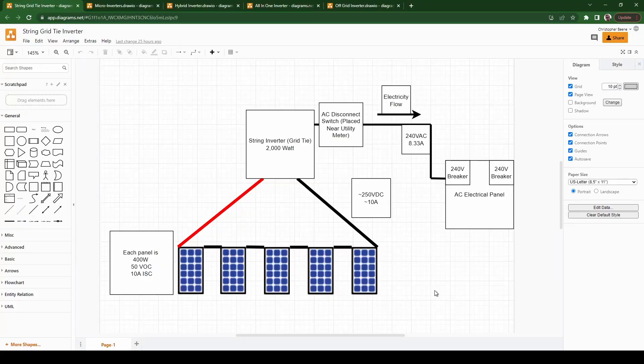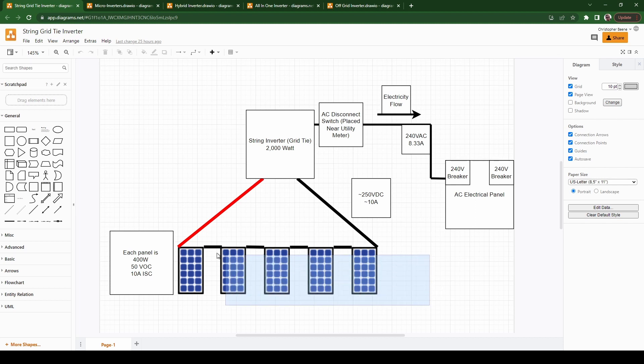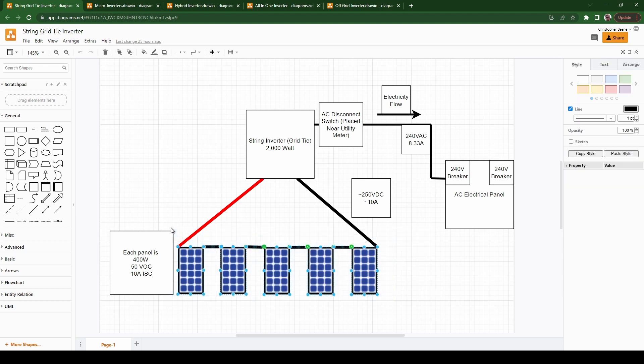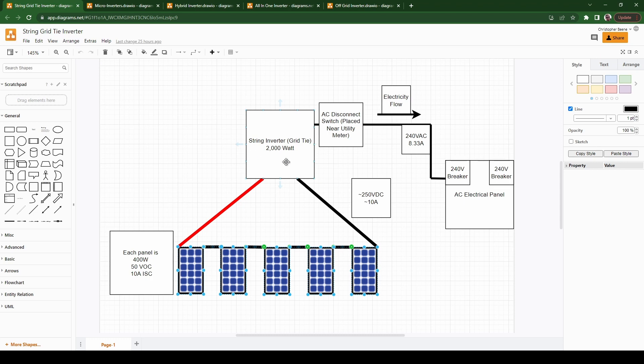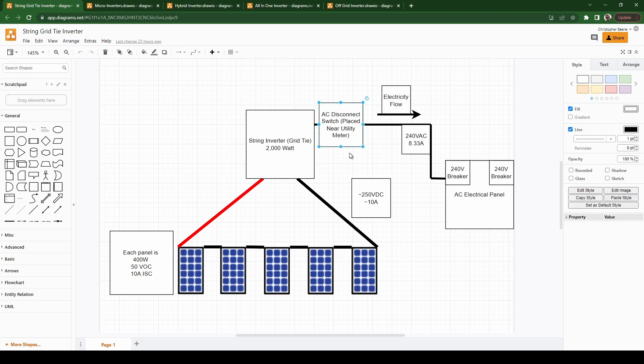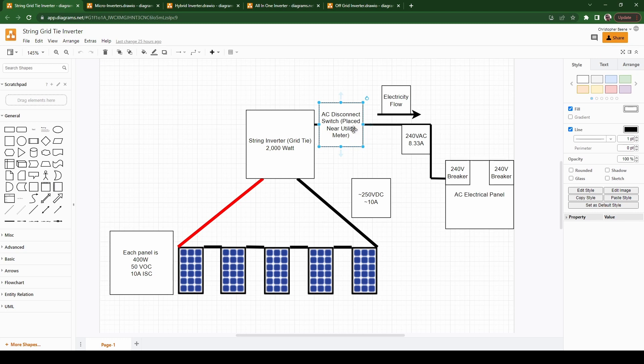So if we start with my house, this is essentially how I have mine set up. I have strings of solar panels and they're the high voltage but still about 10 amps coming into my string inverter. In this example it's about 2,000 watts. I have six kilowatt inverters and then from there to an AC disconnect that's right near the utility meter. In my area the utility requires it to be within 10 feet of the meter and it must be visible so that they can come and switch it off if need be, such as an emergency.